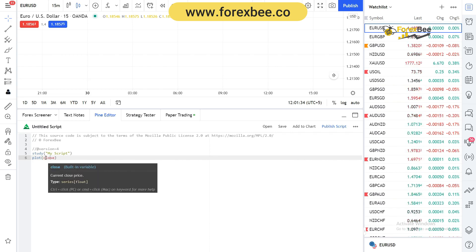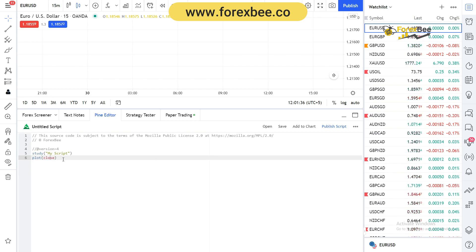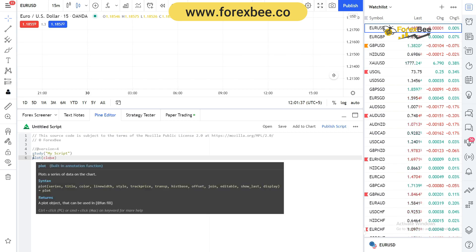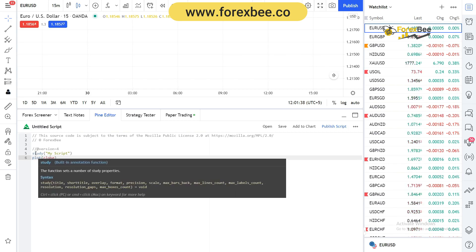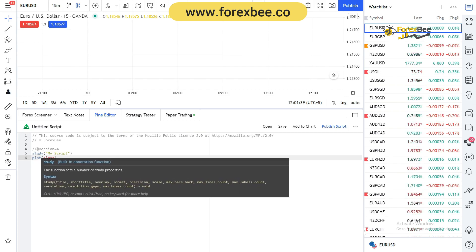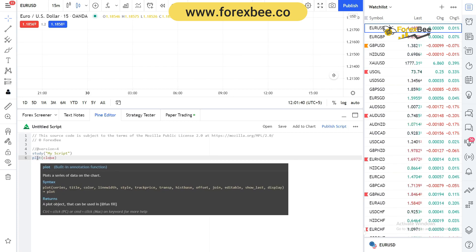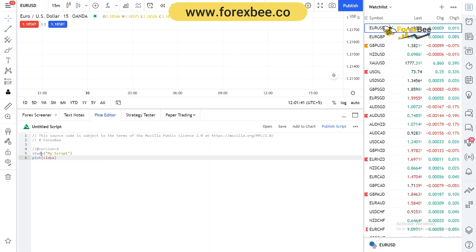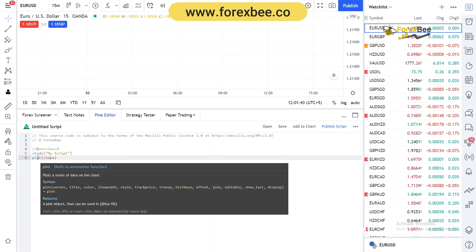Here we can see this is close, and when we hover over it, it gives us the current close price. In a similar way you can hover over any function or variable and it will give you what it does, how you can use it, and the correct syntax to use that variable.